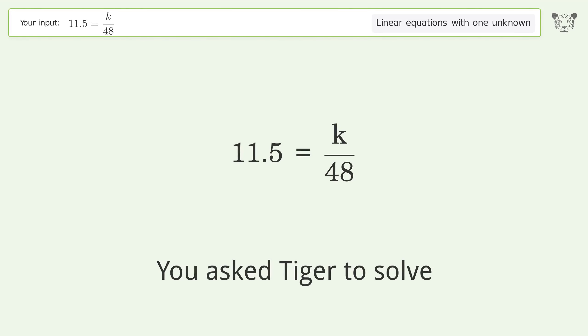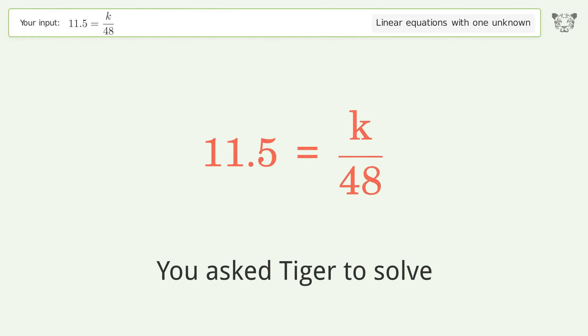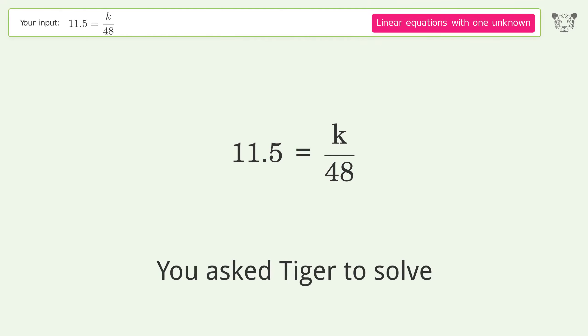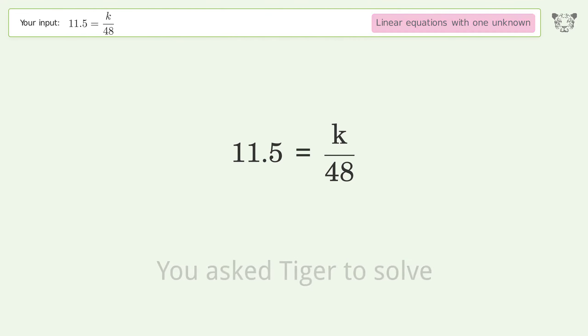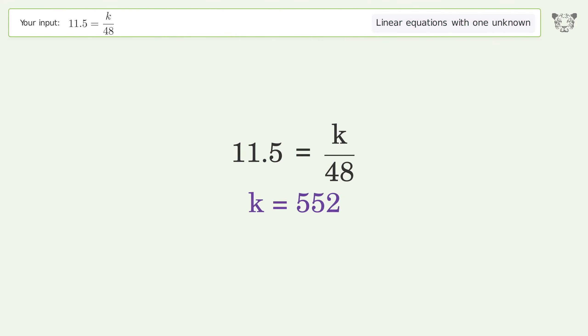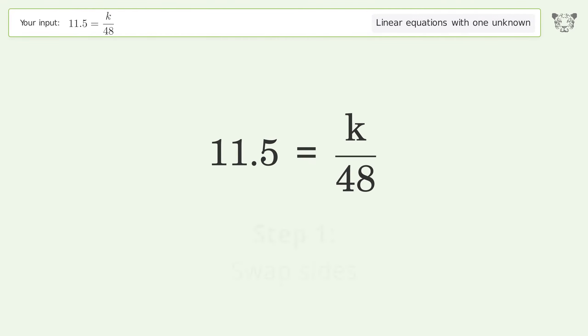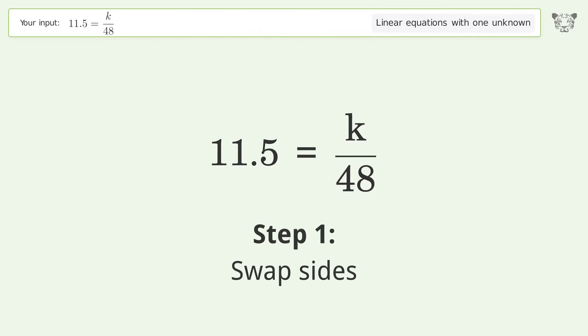You asked Tiger to solve this — it deals with linear equations with one unknown. The final result is k equals 552. Let's solve it step by step. First, swap sides.